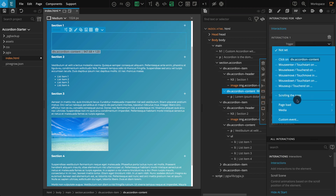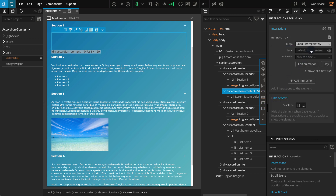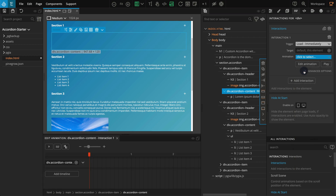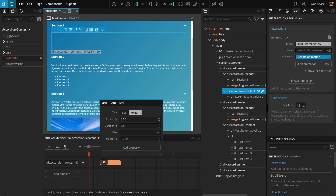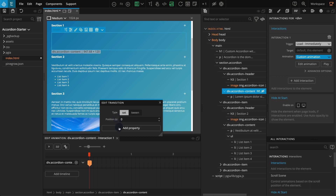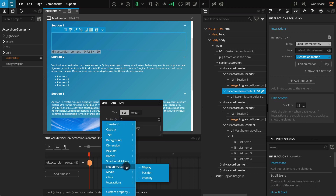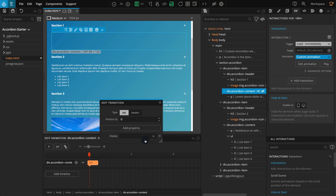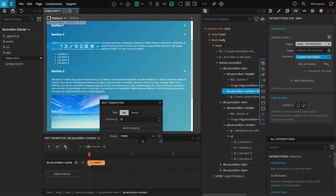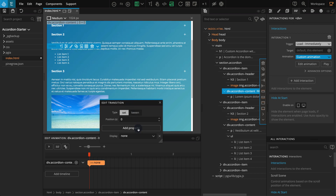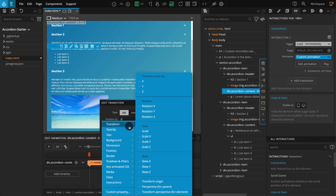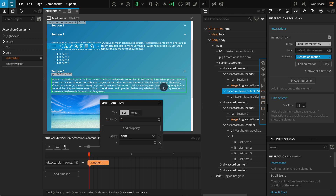On trigger, go to Page Load and select Load Immediately. We can leave the target blank — by default it is the selected element. On animation, click on Custom Animation and the timeline editor should appear. On the timeline editor, click on the blank space to create a new transition. For Edit Transition, select Set for type. For position enter 0. Click on Add Property, go to Not Animated CSS, and select Display. On display select None. Now if you refresh the page you will see our selected accordion--content block is now completely hidden. Let's add one more thing — click on Add Property, go to Transform and select Y, and for Y enter negative 20 pixels.